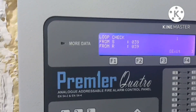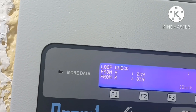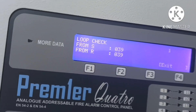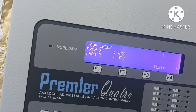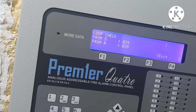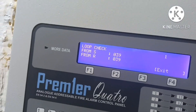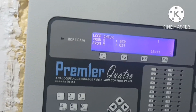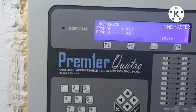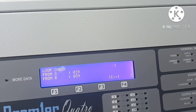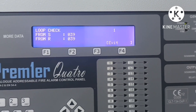If from A start it shows 39 and from return it also shows 39, the loop is good — no open, no short. If we have a short anywhere, in the short condition the two isolator modules open the loop automatically and the loop continues working, with other devices still working.